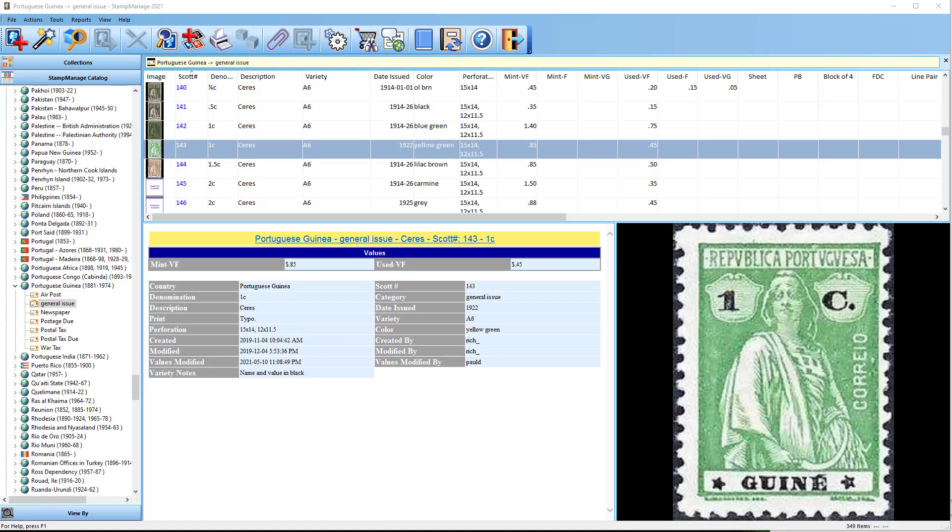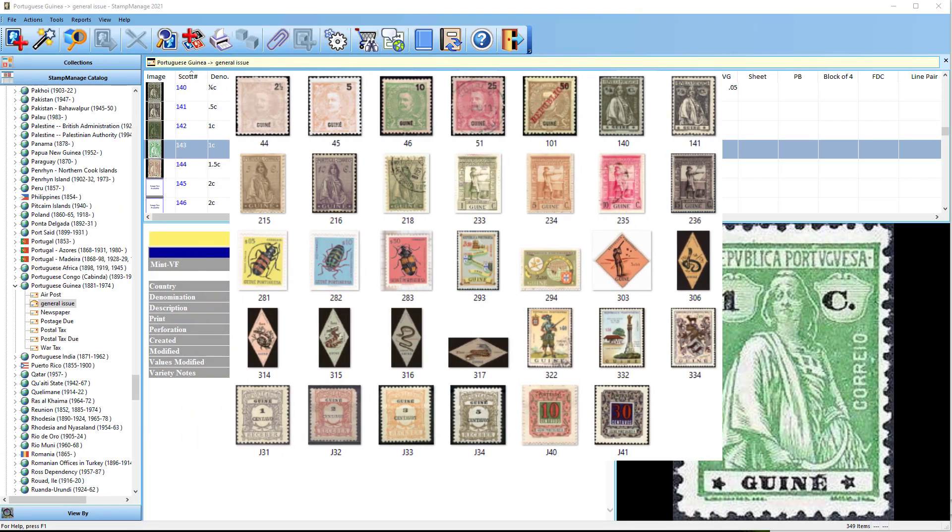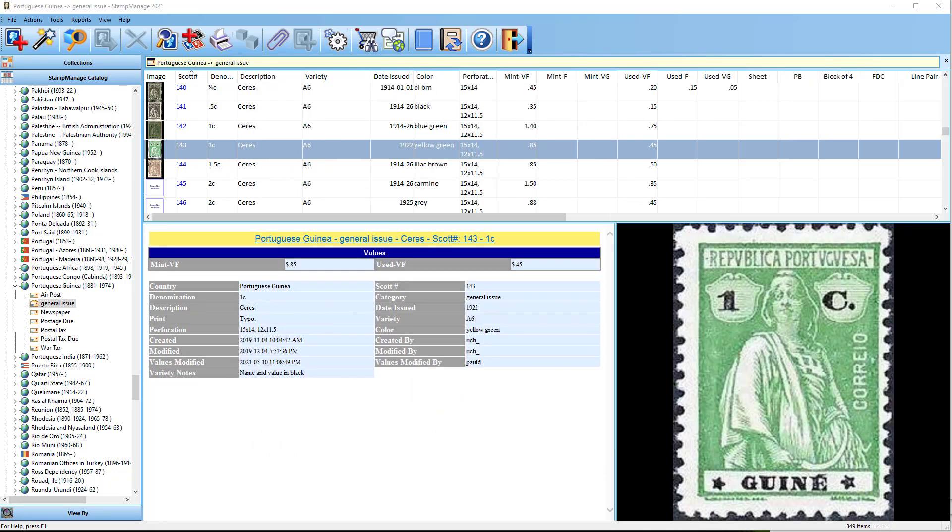We've also added a few hundred new images and fixed a couple of bugs that were reported by users. Next I'm going to talk about how to transfer Stamp Manage to another computer or possibly another user.